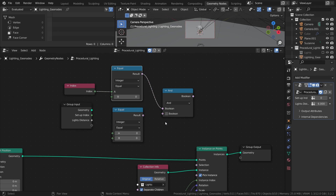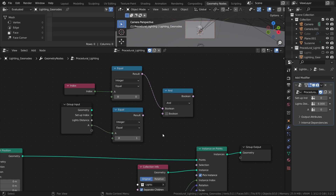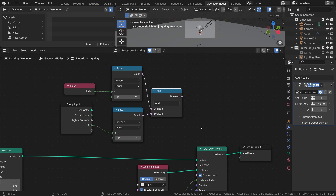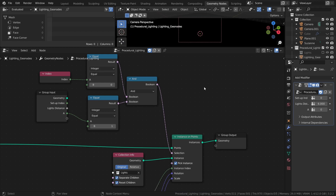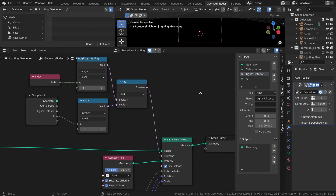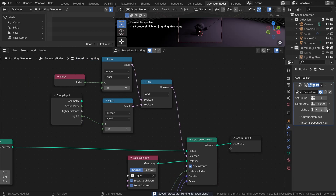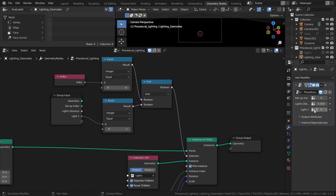Then connect the A input of the second compare node to an empty socket of the group input. Set the B value to 1, then connect that node to the AND node as well. Finally, connect the AND node to the selection input of the instance on points node. Press N to open the property sidebar and rename the new group input value to light 1. Now we can control the light at the first index with this new light 1 value in the modifier, where 0 means it's off and 1 means it's on.